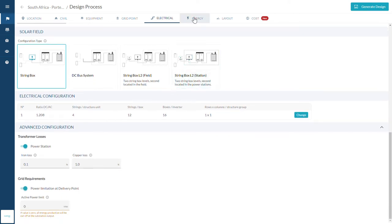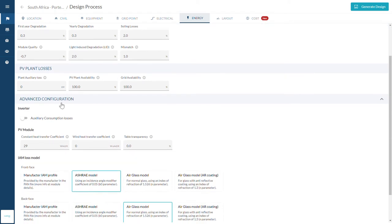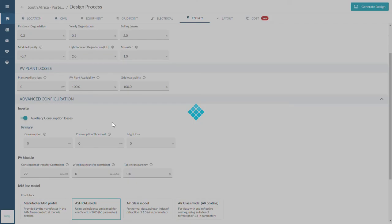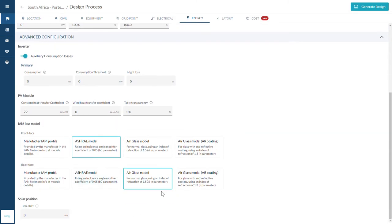Under Energy, first set the lifespan of your PV plant and then modify all the applicable losses to be considered for the energy yield calculation.